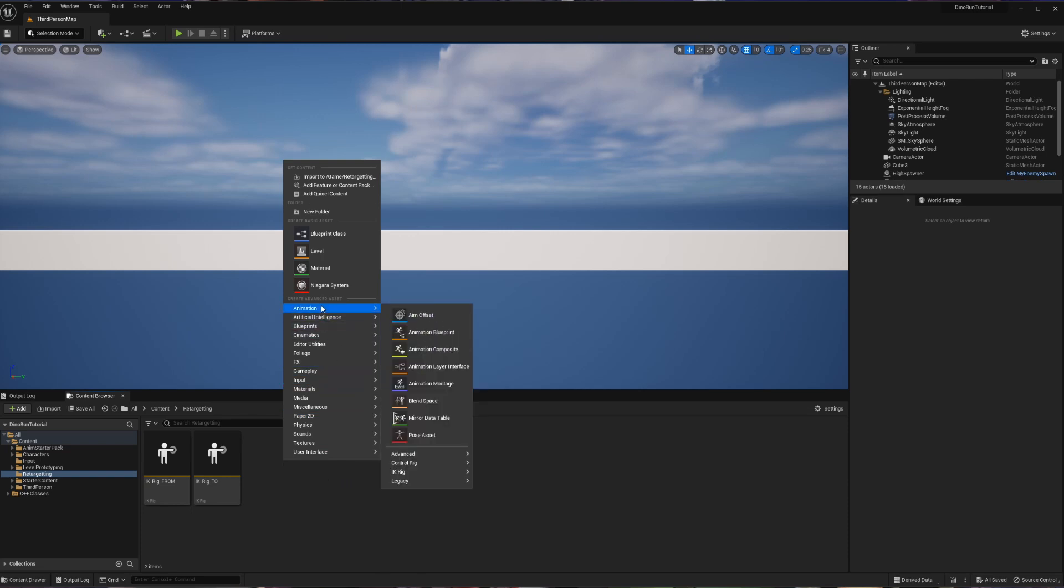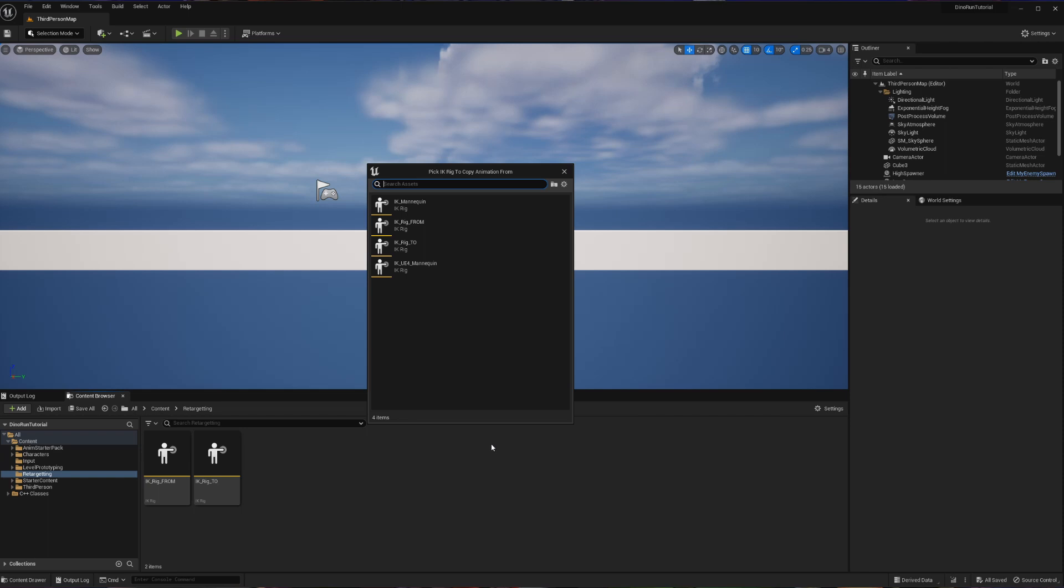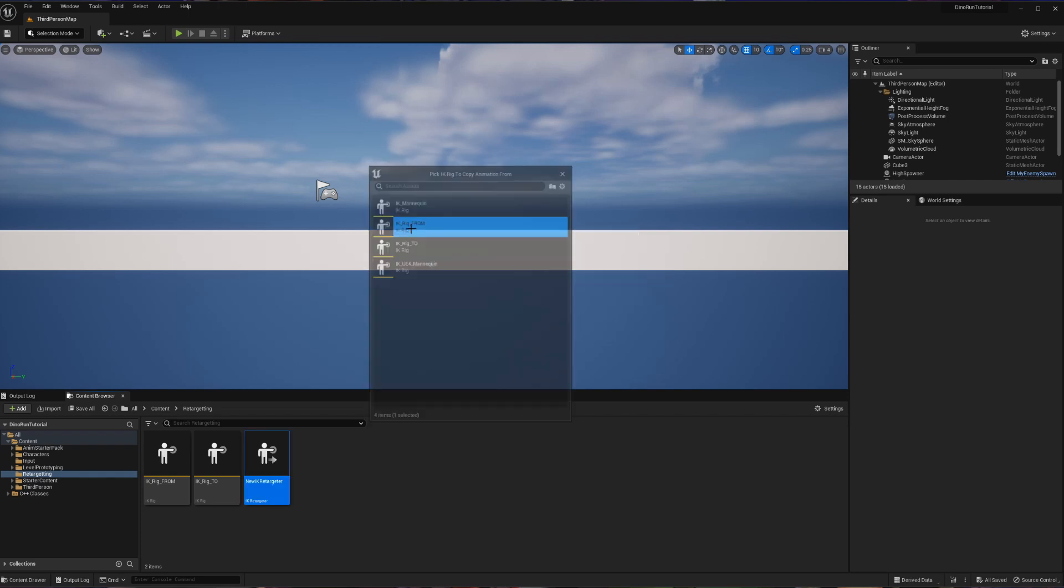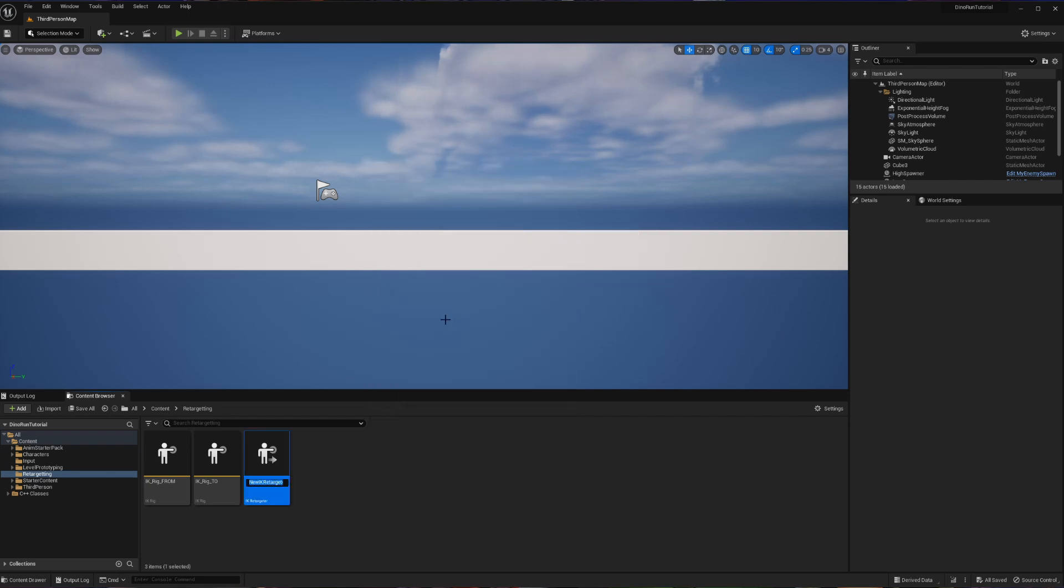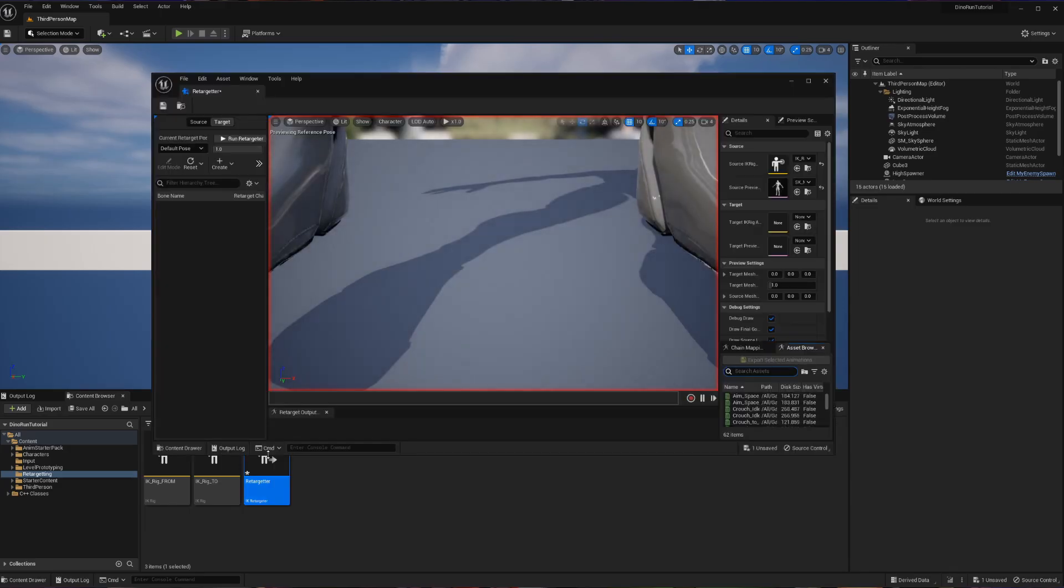So right click animation, IK rig, and now we're going to choose the IK retargeter. And when we select this, it's going to ask what we are copying the animations from. So that is going to be our IK rig from that we created before. With that selected, we're now able to name this and I'm just going to call this retargeter. I'm not planning on making multiple of these so it can just be its own thing. Now let's open this up.